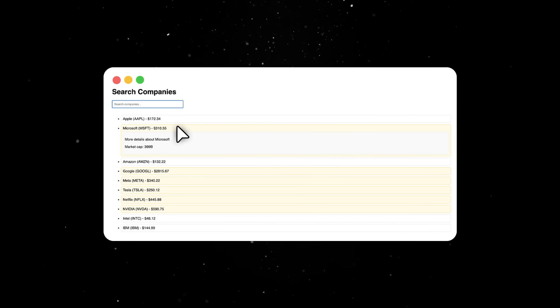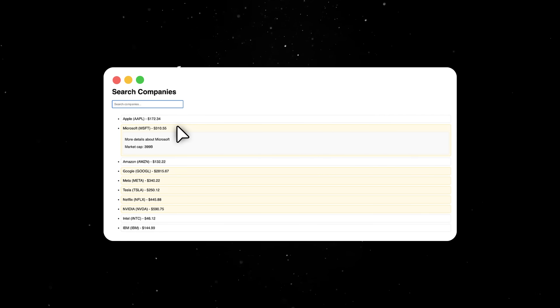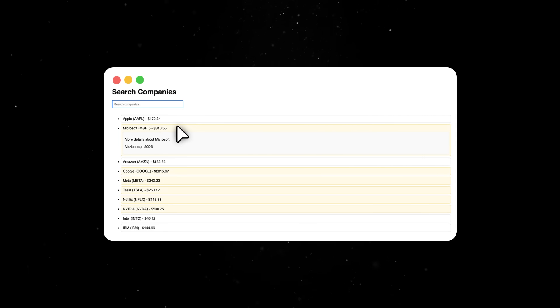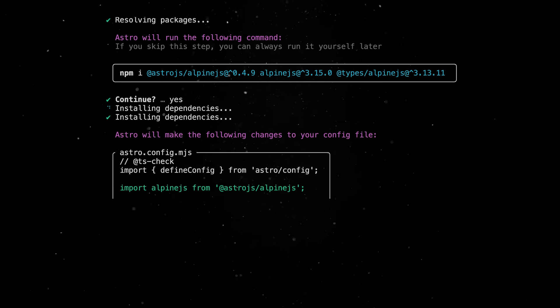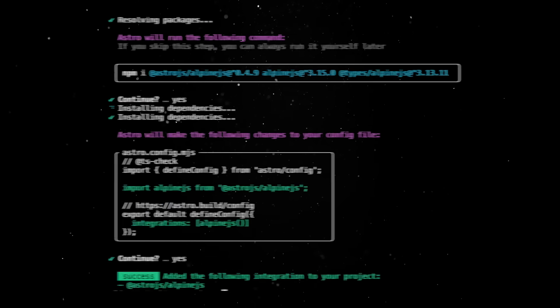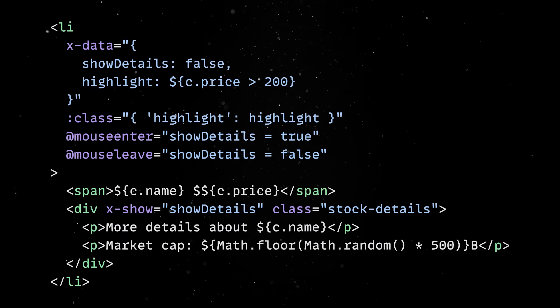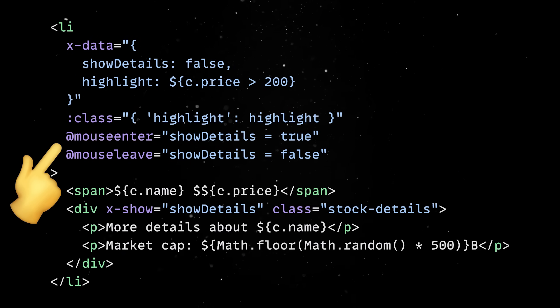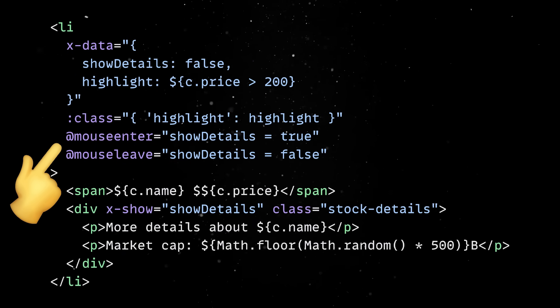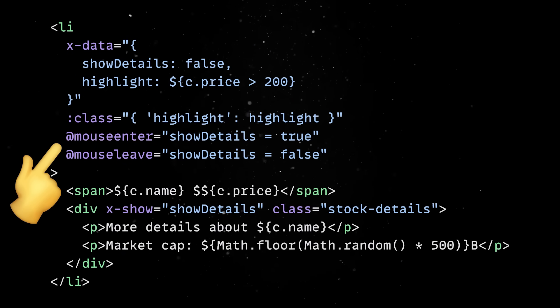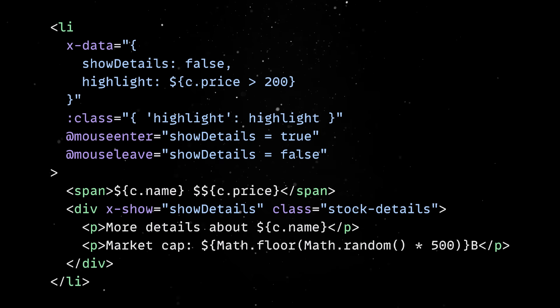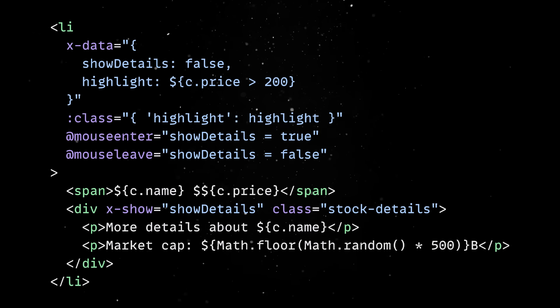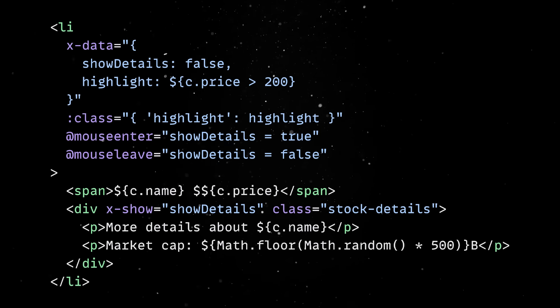So we'll add it in our project using the Astro CLI, and then we can conditionally render some classes on the resulting element with just a few directives. This way, we don't need to wire up an entire state management system or drag in some massive React component library just for some basic UI improvements.